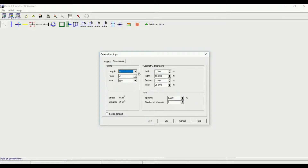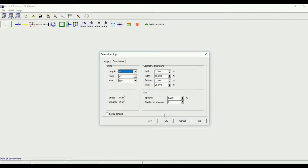The dimensions — by default, the units in the program are meters, kilonewtons, and days. The spacing of the grid and the number of intervals. The geometry dimensions: left 0, right 50, bottom 0, top 25. You can change them; I'll leave them this way.